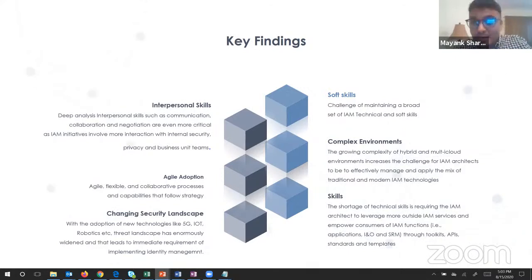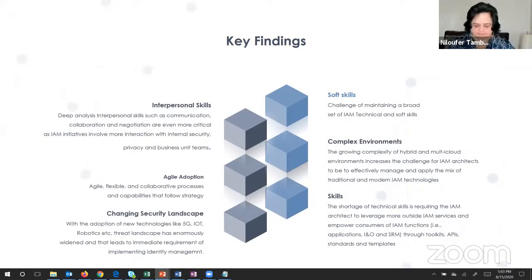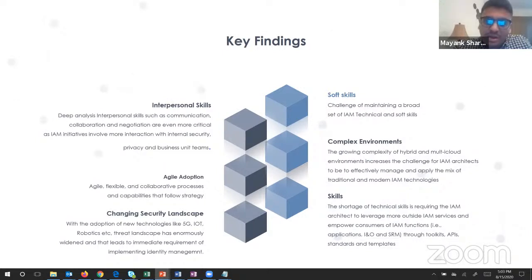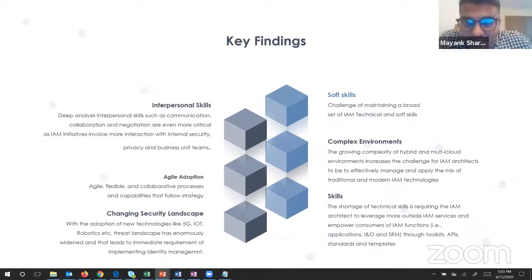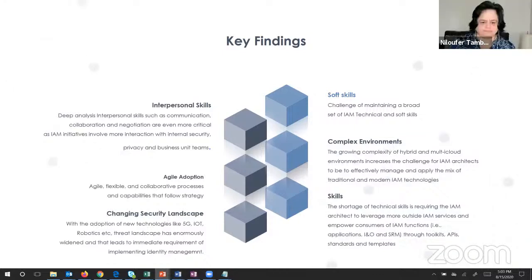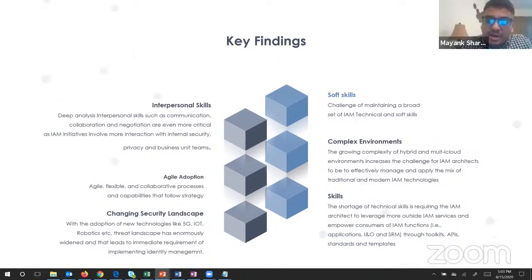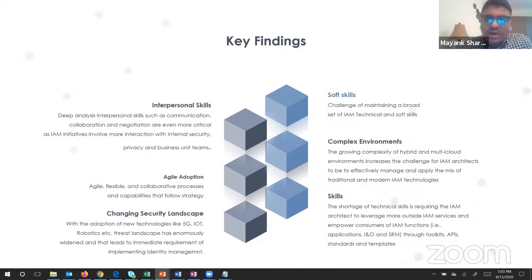When we talk about IAM - identity and access management - that has become a very imperative domain of security, considering some of the challenges we have in the market right now. I've listed six challenges. The first challenge is that IAM is not just a security technology domain; it also needs you to interface between multiple business people and the organizational leadership to understand the identity of various people, ranging from internal enterprise people to customers and consumers.